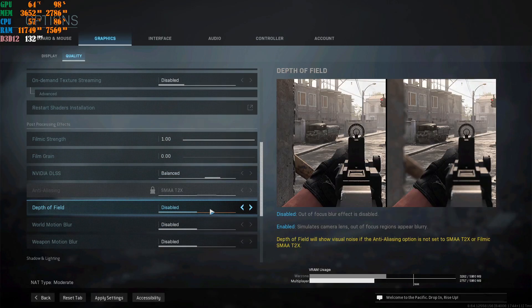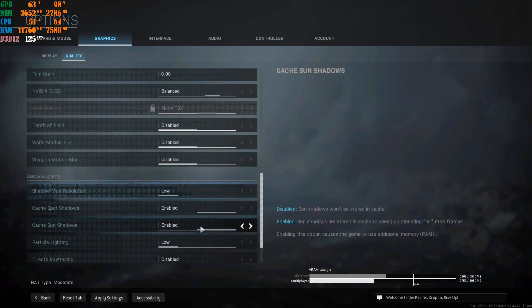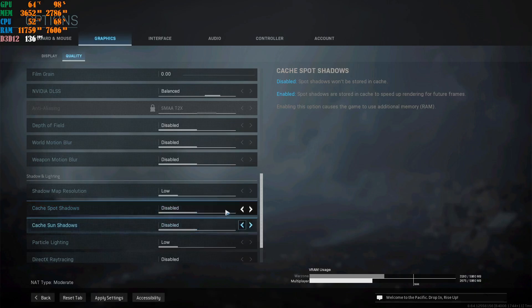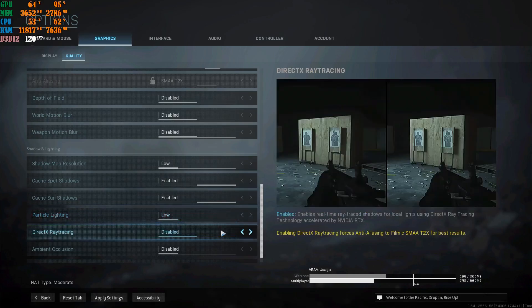Disable Depth of Field, disable the film grain and world motion blur — you don't need these in a multiplayer game. Shadow Map Resolution on Low. Regarding Cache Spot Shadows and Cache Sun Shadows: there's a big debate about these — I keep mine enabled for Season 5 because it works with my machine and makes the game smoother. It's personal preference depending on your machine. Particle Lighting: Low. DirectX Ray Tracing: off — it's not a single-player game.